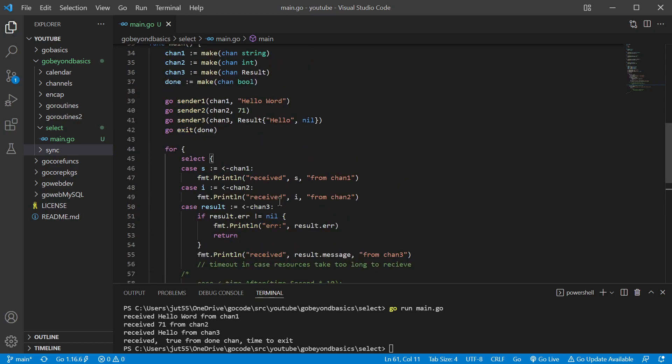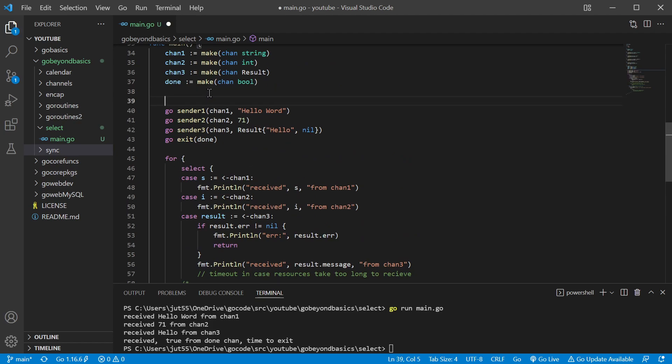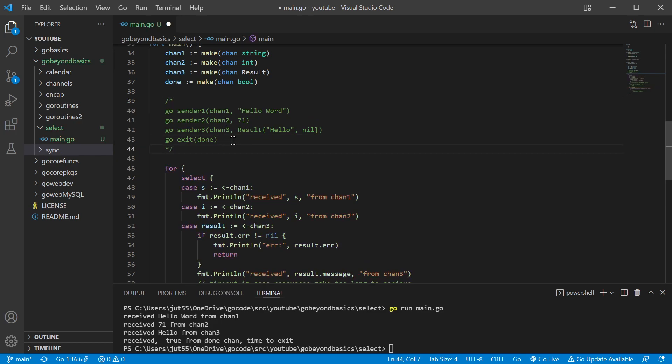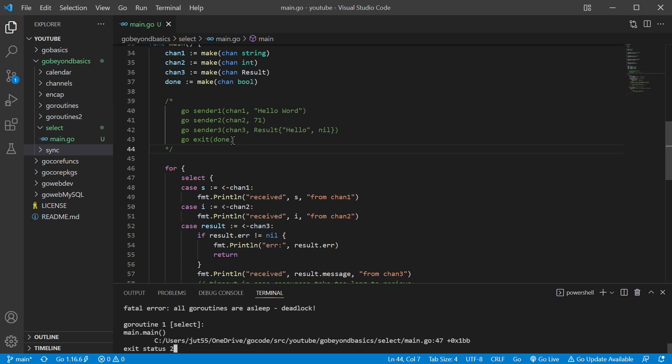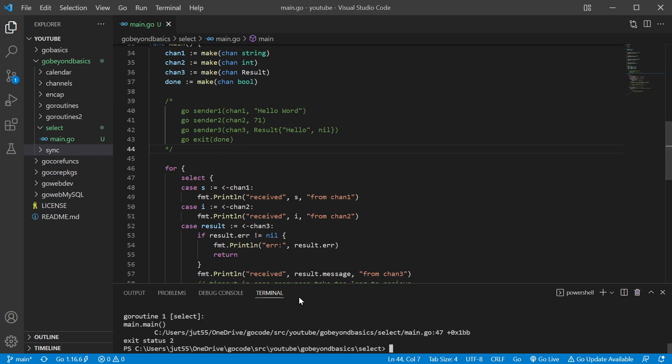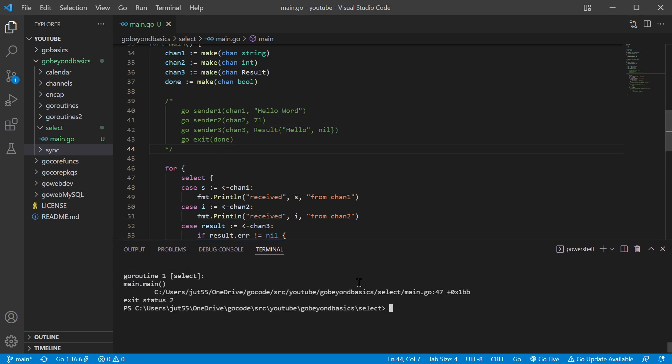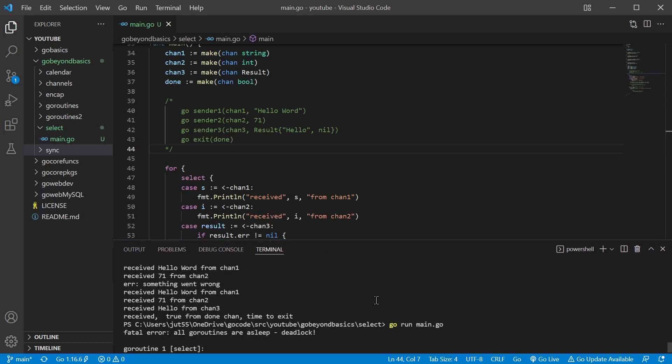And just like select statement, just like anything else with goroutines, let's say if it still knows if it cannot receive a value - if we're not going to send anything, it knows nothing can be received on those channels, we should get a deadlock. There we go, deadlock, yep, all goroutines are asleep.